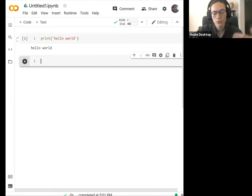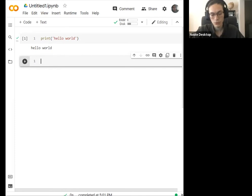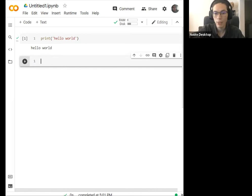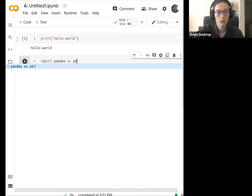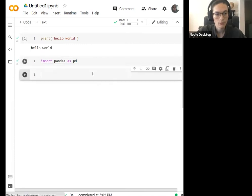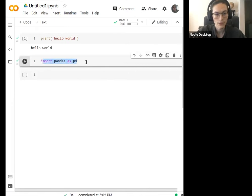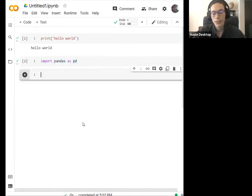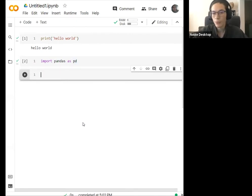Let's get into it. If we are really trying to use Python as well as a library called Pandas, we're going to be using this library. I'll go ahead and run this and the Google server will fetch this library and import it for us.